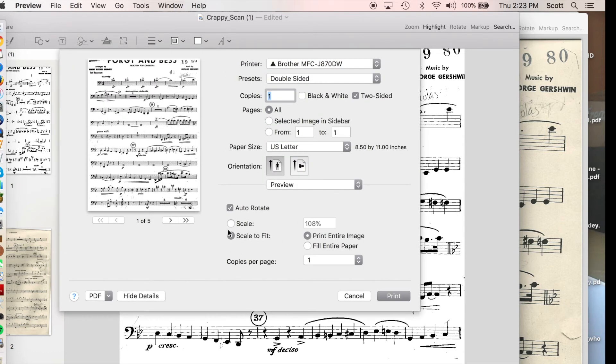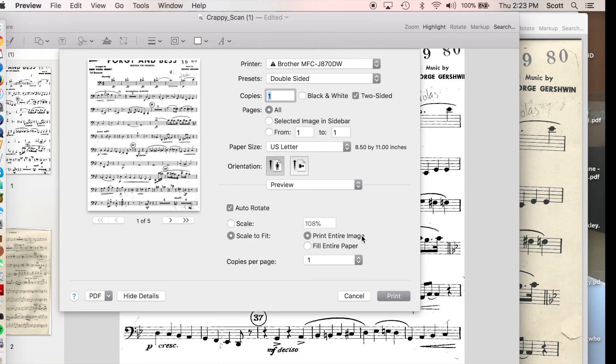you've probably noticed this before, but in the dialog, at least on a Mac computer, you're given an option. You can scale it. You can scale it to print the entire image. Here's a preview. Or you can fill the entire paper. Here's a preview of that. Looks like the difference... Huh.